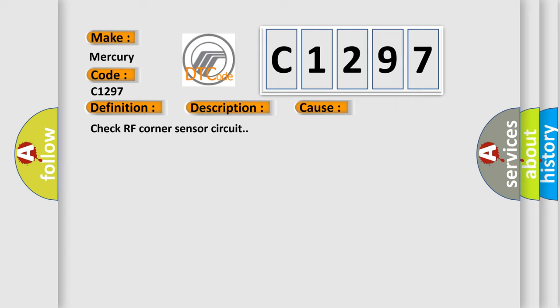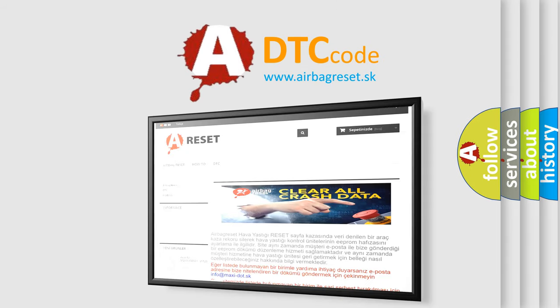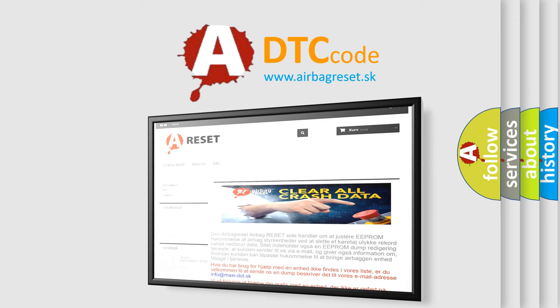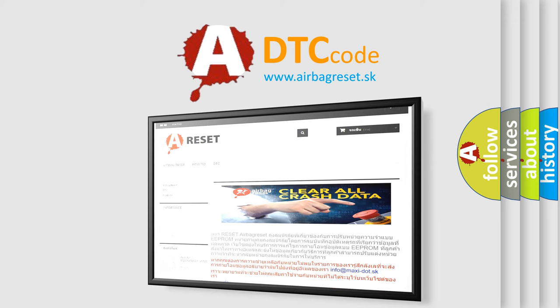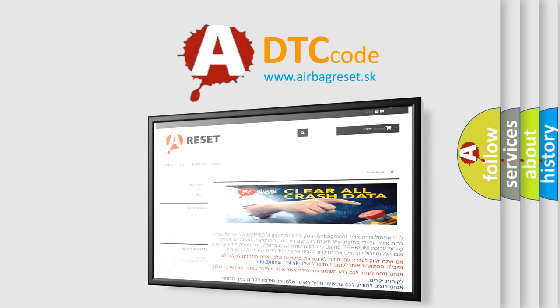The Airbag Reset website aims to provide information in 52 languages. Thank you for your attention and stay tuned for the next video.